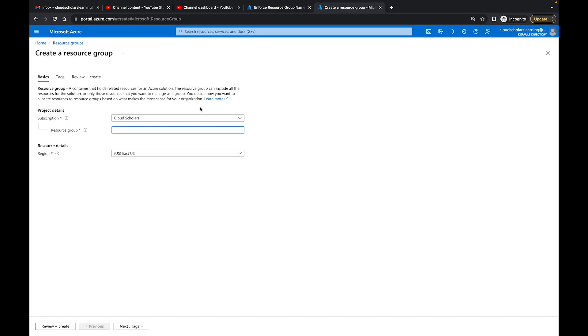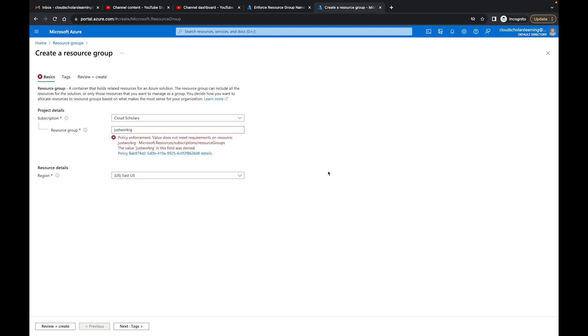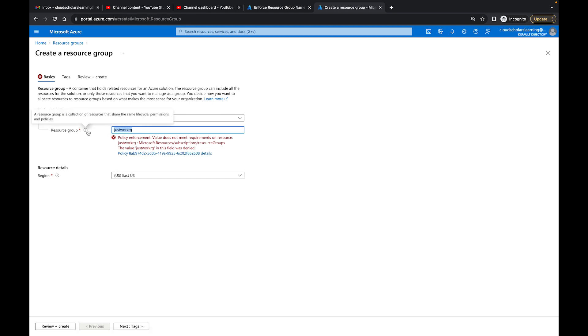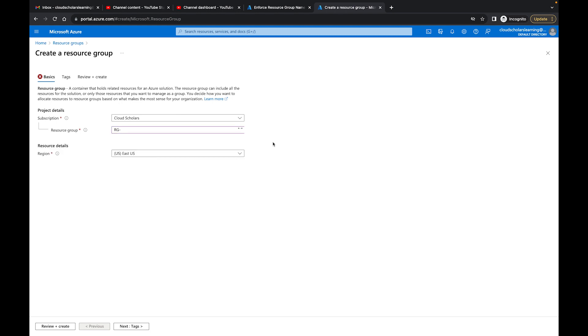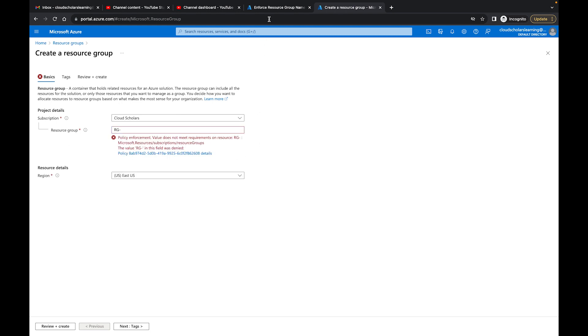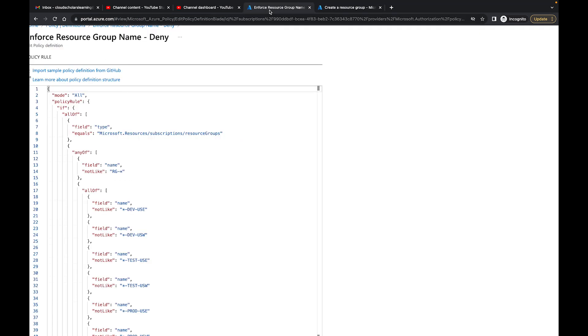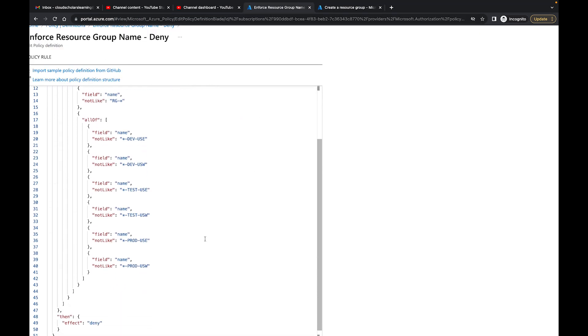So let me start off by just doing just working RG. See, it says policy enforcement value does not meet requirements on resource just working. Microsoft resource subscription has given us the stuff that says the value just working in the field was denied. And we click on here, it's going to open up. So we know that that's good. So I'm going to type an RG and I'll put dash and let's see what happens. Does not meet a requirement. So what I need to do is I have to follow it with one of these right here.